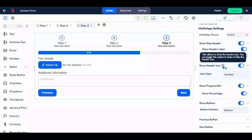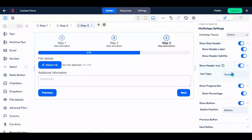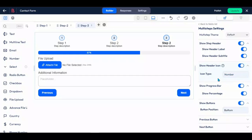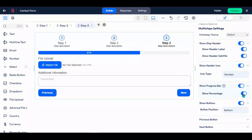You can modify or hide the icon type from this toggle button. To remove the progress bar, simply click on the option.